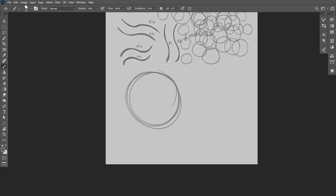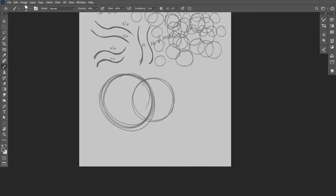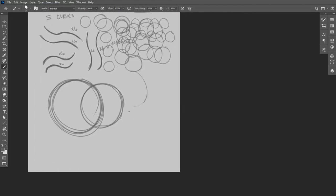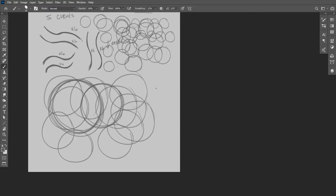And now I'm going to make circles that are much bigger and looser. I'm using my elbow and my shoulder to make these very quick smooth circles.